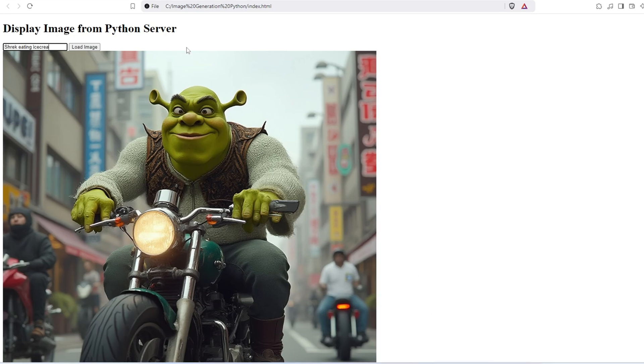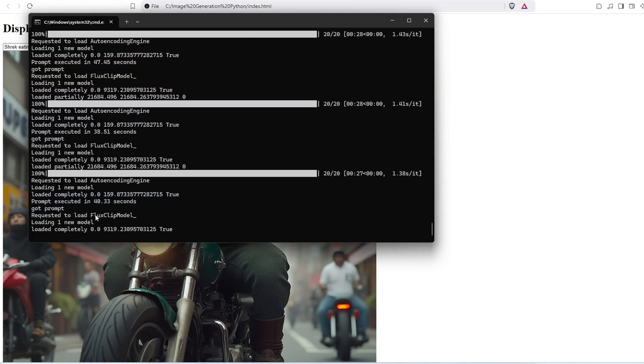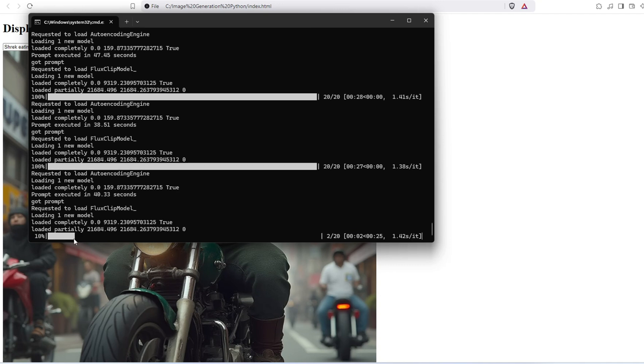If you're thinking about launching your own AI SaaS and need a ComfyUI server to handle various workflows, this tutorial will show you how to execute prompts through an API to get results back from your ComfyUI server.